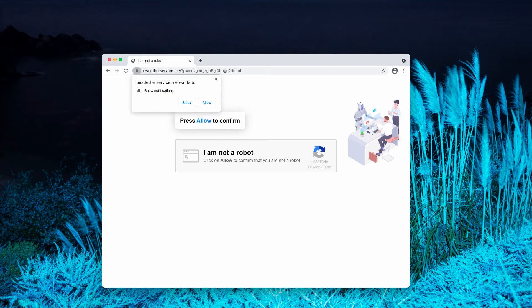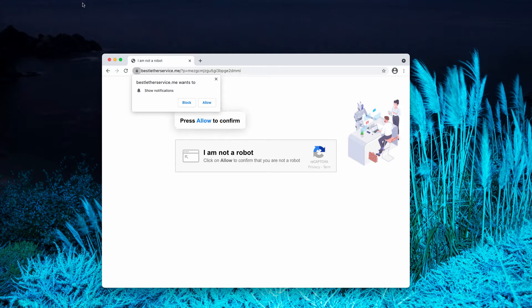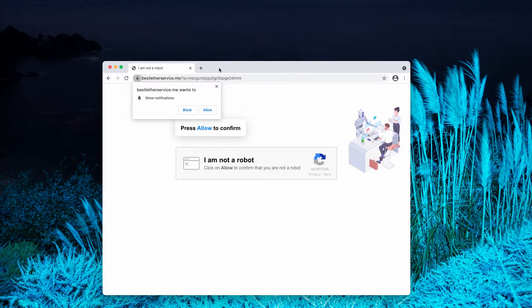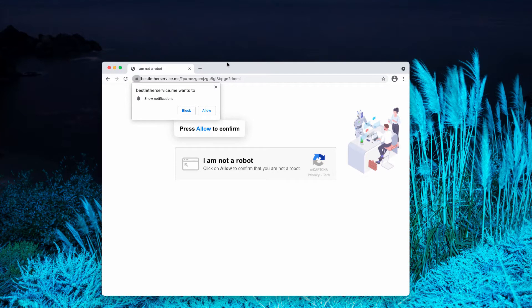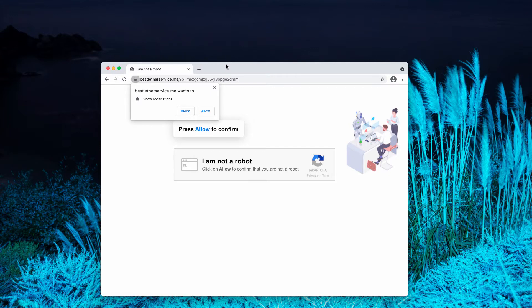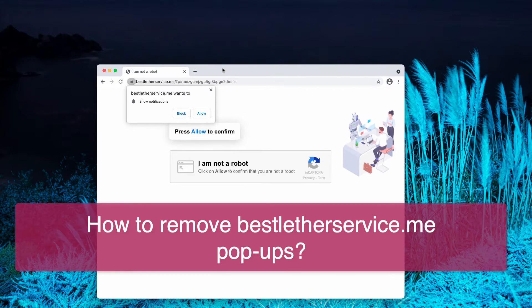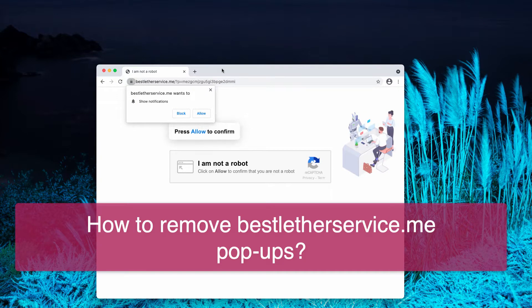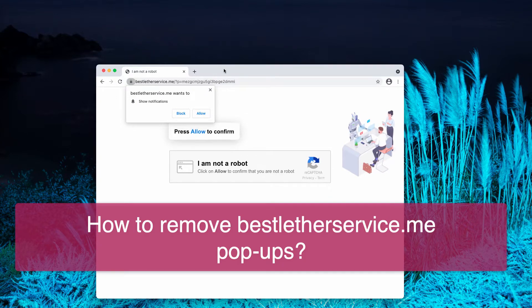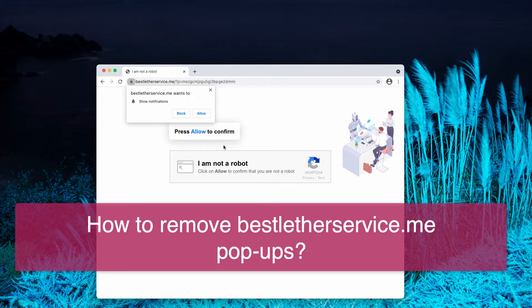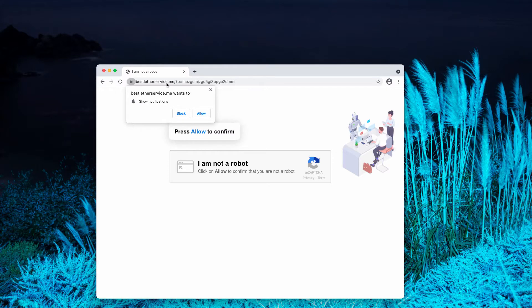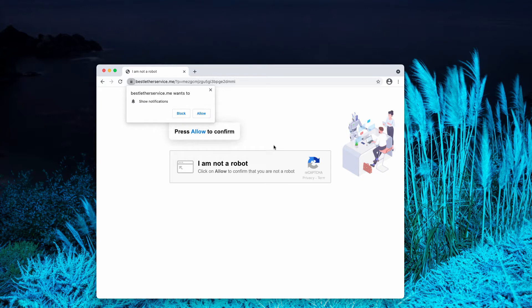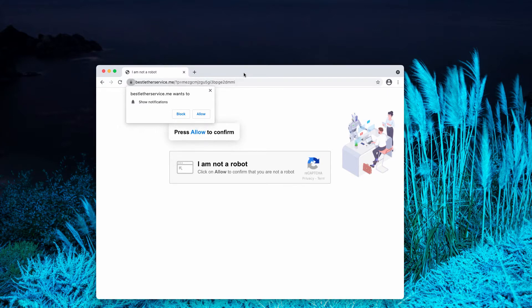This video guide is about removing best leather service.me pop-up windows, which are fake human verification alerts. The pop-up says you need to confirm that you are not a robot. It says click on allow to confirm, but some people who have done that